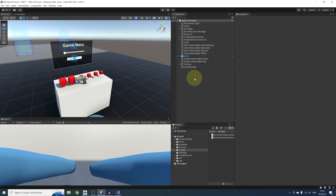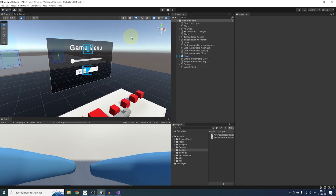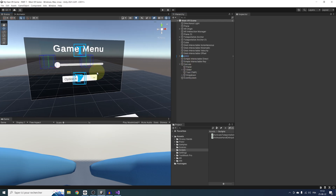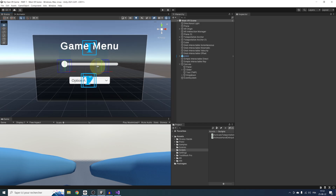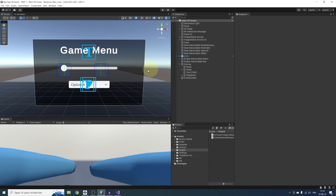We can also select both our teleportation ray objects and simply uncheck 'Enable Interaction with UI GameObject'. In just a few minutes, we managed to create and interact with UI in VR. You can use this with any UI elements from Unity and trigger any event you need for your game — from changing behavior, to audio, to switching scenes.